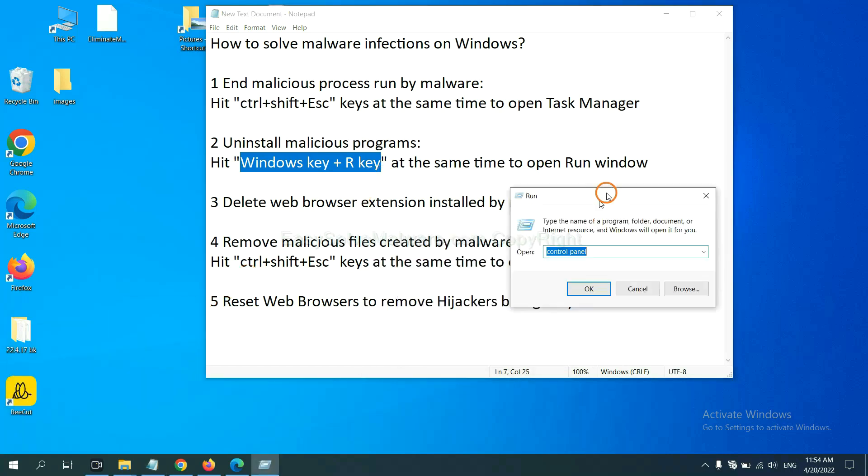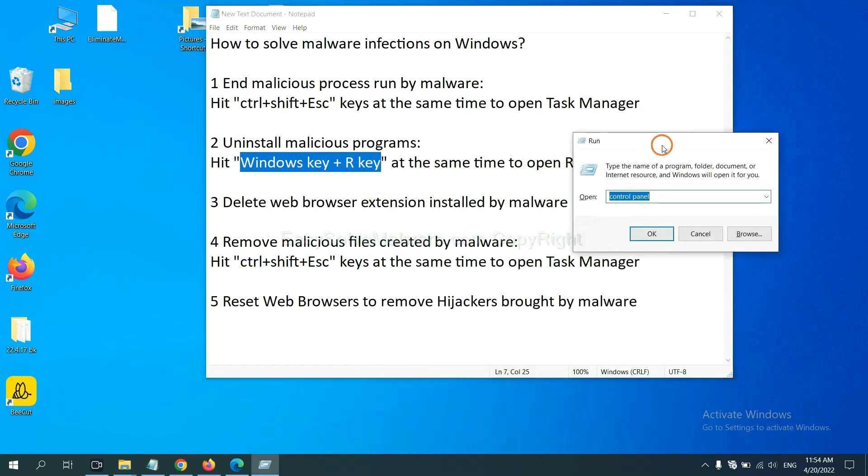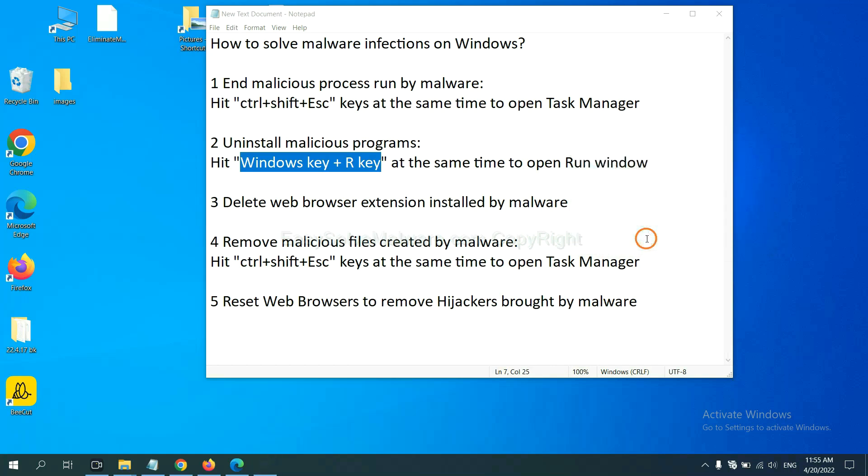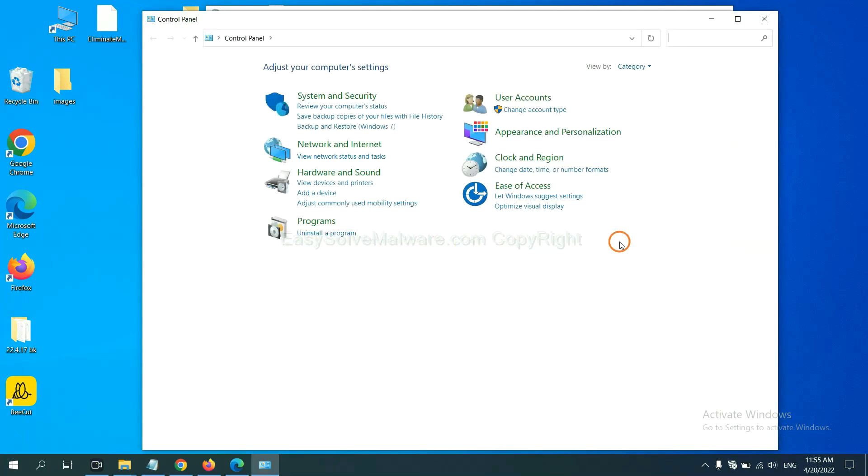Now you can see a run window come out. You need to input control panel and click OK. And then click uninstall a program.